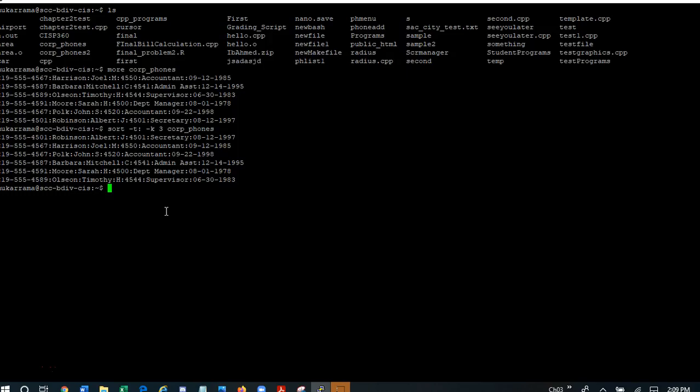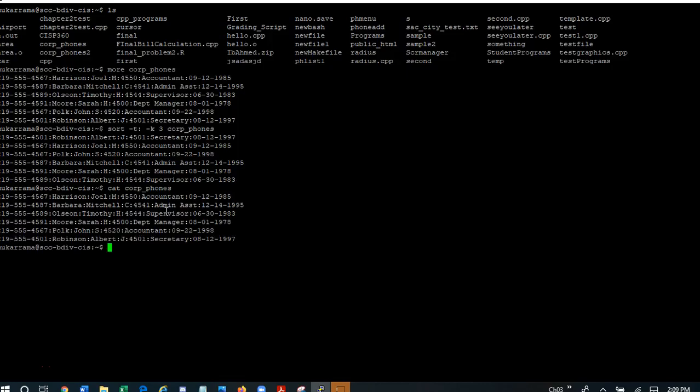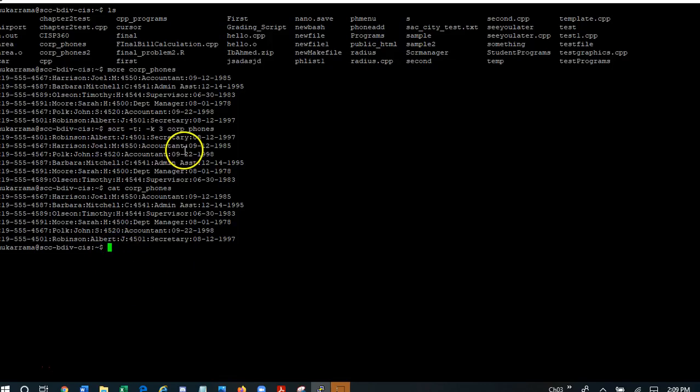Now if I go back and look at my corpphones file, I see that my corpphones file has not changed. So when I ran the sort command, it actually sorted and displayed the sorted output on my console, but it did not actually store the results in a file.